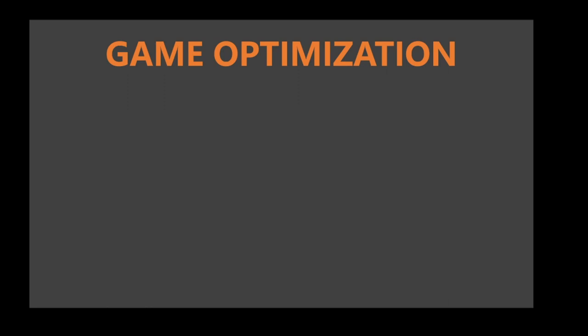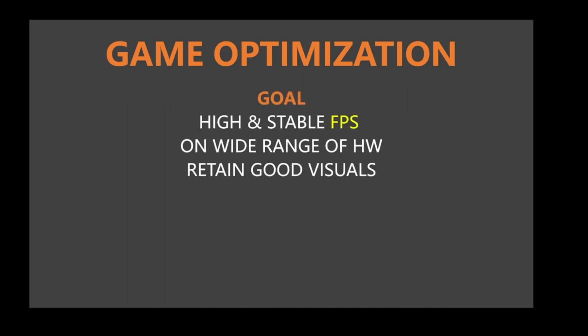So, what does it mean when we say game optimization? What is the goal? The goal is to achieve a high and stable FPS rate, meaning frames per second, on a wide range of hardware, while not compromising on the visual quality of the game too much. Stable meaning the FPS will always be more or less 60, and not drop from let's say 60 to 10 when I look left for example.